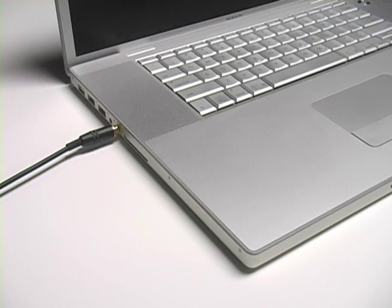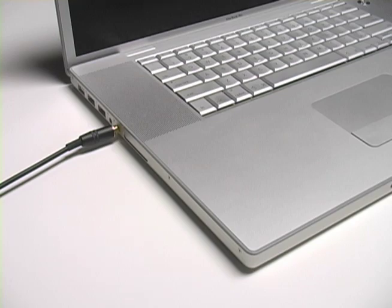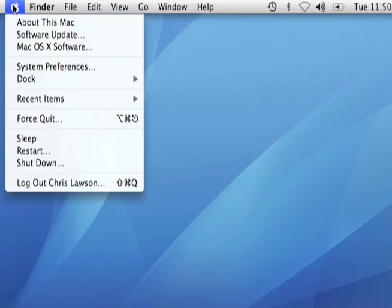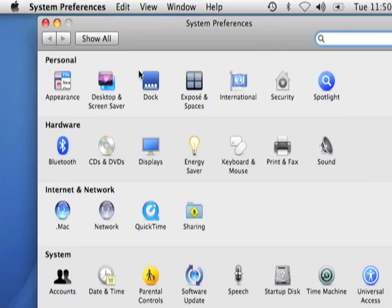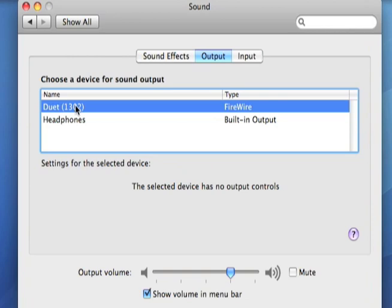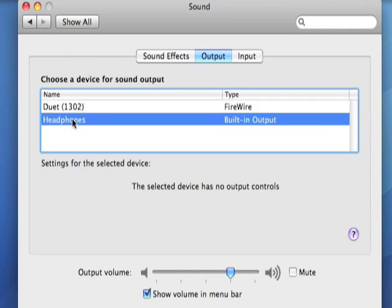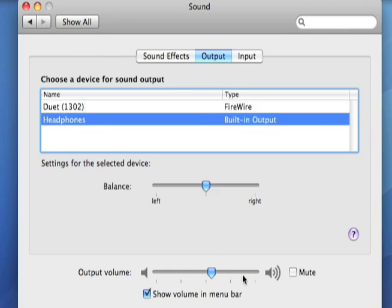Next, plug your headphones into the headphone output of your computer. Go to the System Preferences, click on Sound, and then Output. Choose the headphones' built-in output.